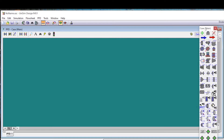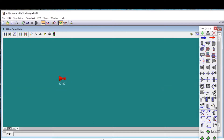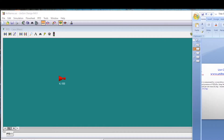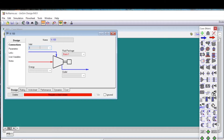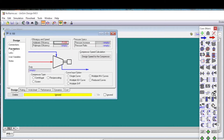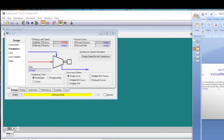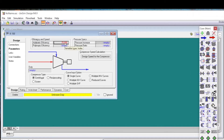In the simulation environment we have the object palette. We right-click on the compressor and drag it onto the screen, then double-click on it. We name the inlet stream 'inlet', the outlet stream 'outlet', and the energy stream 'W_Compressor'. The fluid package is Basis-1, which is our Peng-Robinson equation of state. Under Parameters, we set adiabatic efficiency to 100%.